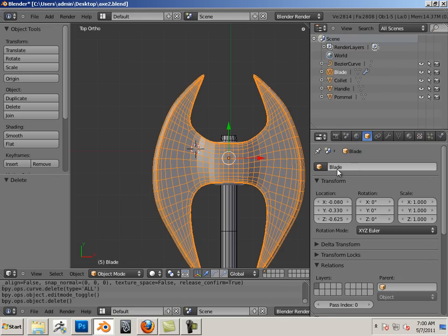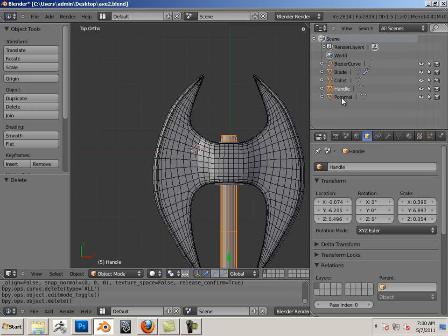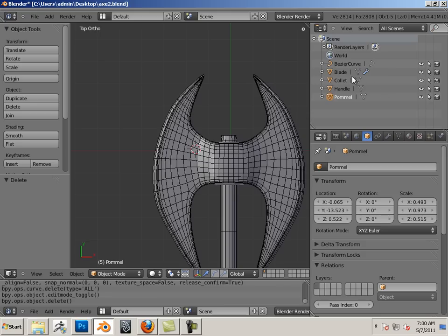Name it blade, call it handle and pommel. Whether those names are real or not, you can name it ham cheese sandwich for all I care, but the fact is I have some scene management here.